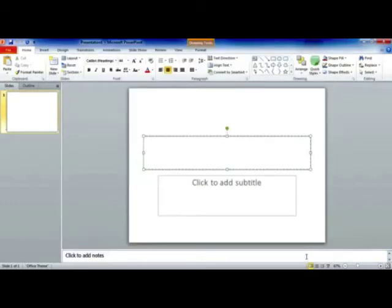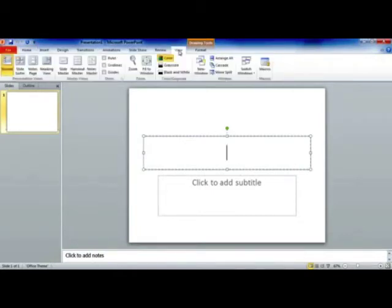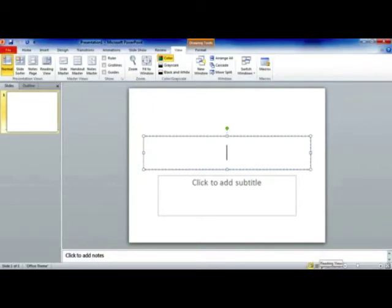PowerPoint has several different views. I'm currently in the normal view. To access other views, I can either go to the View tab, and I can see Normal, Slide Sorter, Notes, and Reading view, or I also have buttons in the lower right-hand corner of my screen.